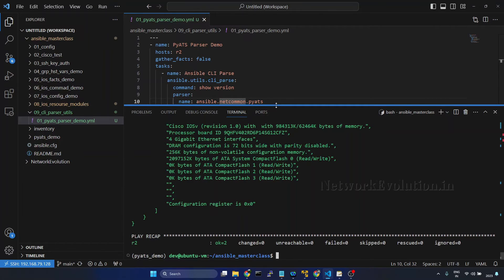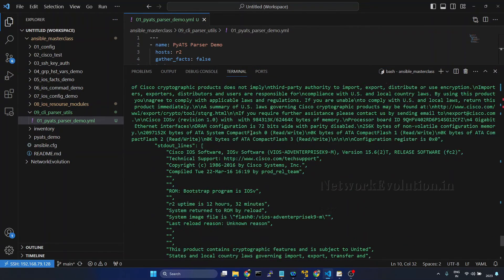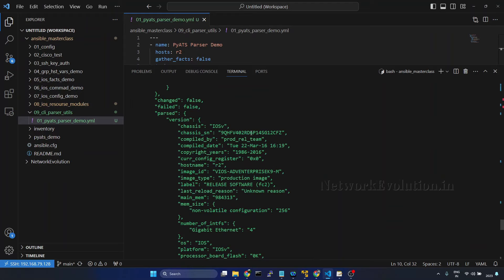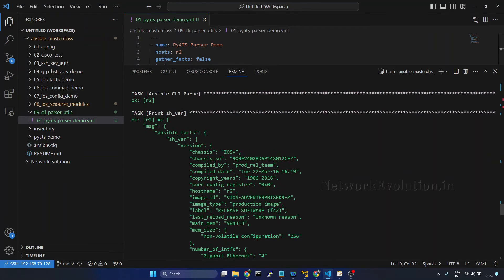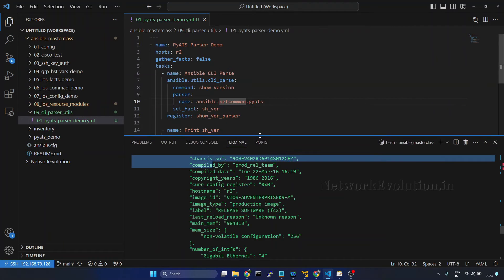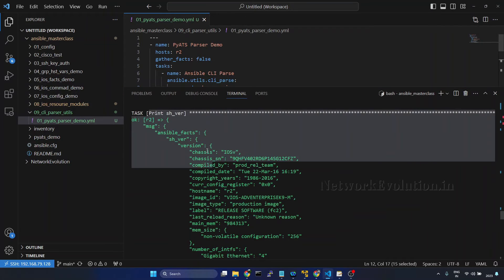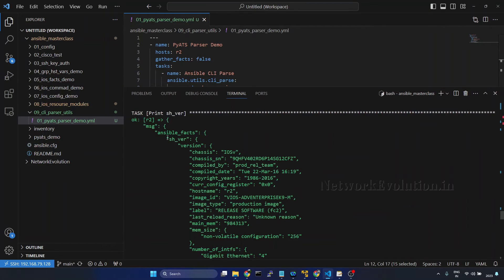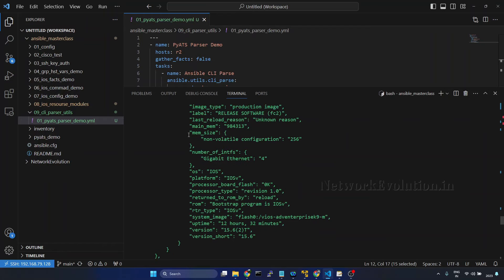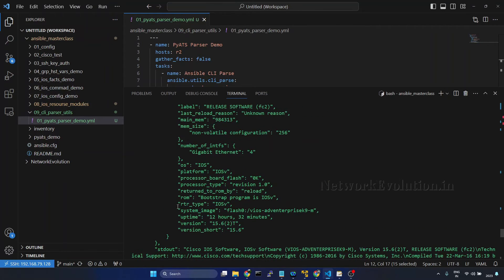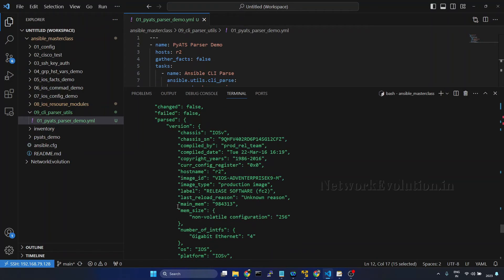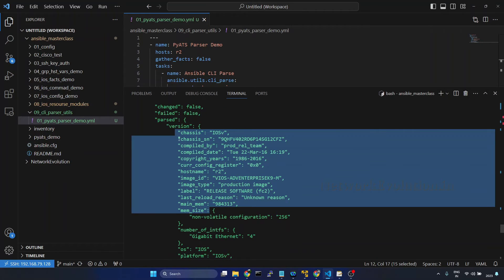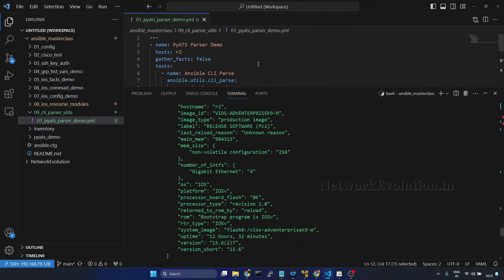We can see we are receiving the output from the device, and this is printing the complete output which we have registered here. This is having key called ansible_facts, then the parsed key, and under that we are getting the commands parsed output. Under that there is another key called version and we are getting the data.